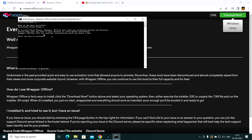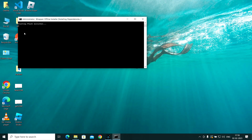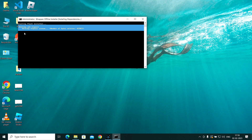Now we're going to install Adobe Flash. Close any running browsers. Press any key to continue and it will automatically close all your browsers. Now it should start the Flash installer.